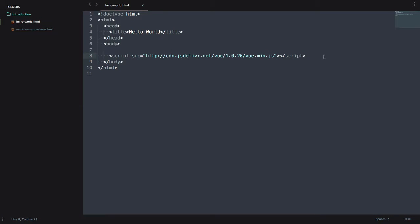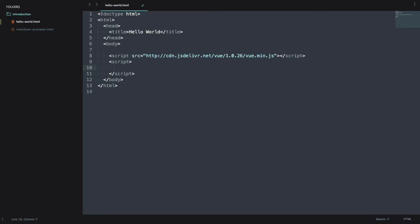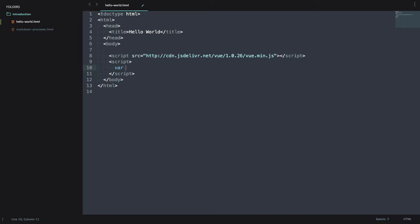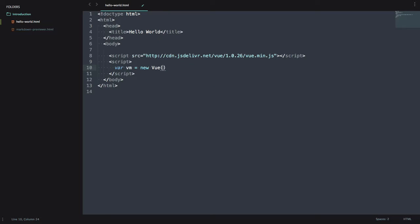I'm over here in Sublime, and since we already got Vue imported, let's go ahead and start writing the JavaScript to get Vue started. So we're going to save Vue in a variable, and to create a Vue instance, we're going to go new Vue, and we're going to pass it an object.